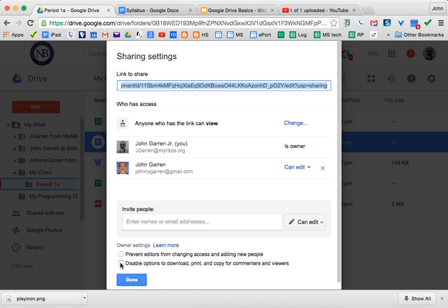Another thing is if you're sharing globally on the web, you might want people to be able to see and access it, but you don't want them to be able to download prints. So you want to maintain control of the information, but you just want people to be able to have it.